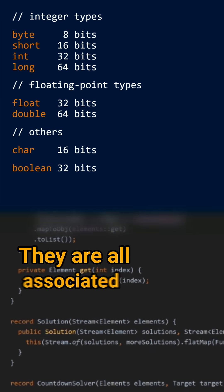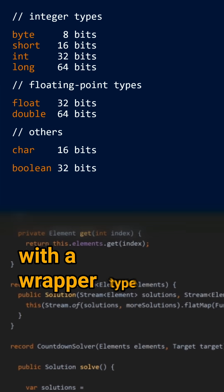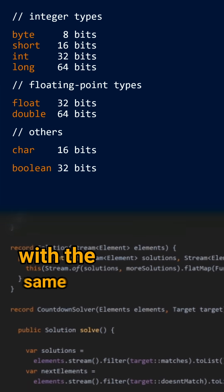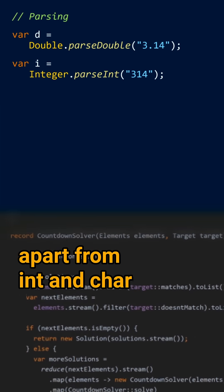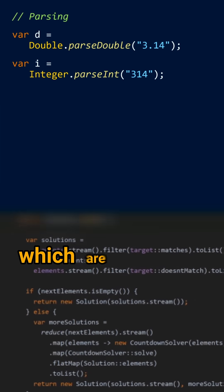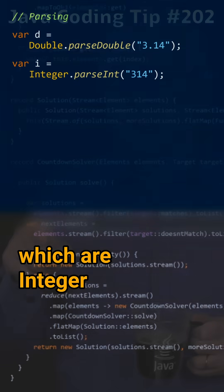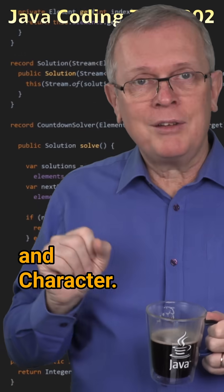They're all associated with a wrapper type with the same name apart from int and char which are Integer and Character.